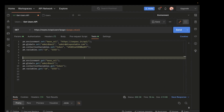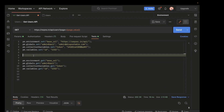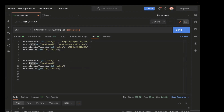Now in order to fetch the value, you have to use the method dot get. The object prefix remains the same — pm.environment to fetch from environment scope, pm.global for global, pm.collectionVariables for collection variable, and pm.variables for local scope.